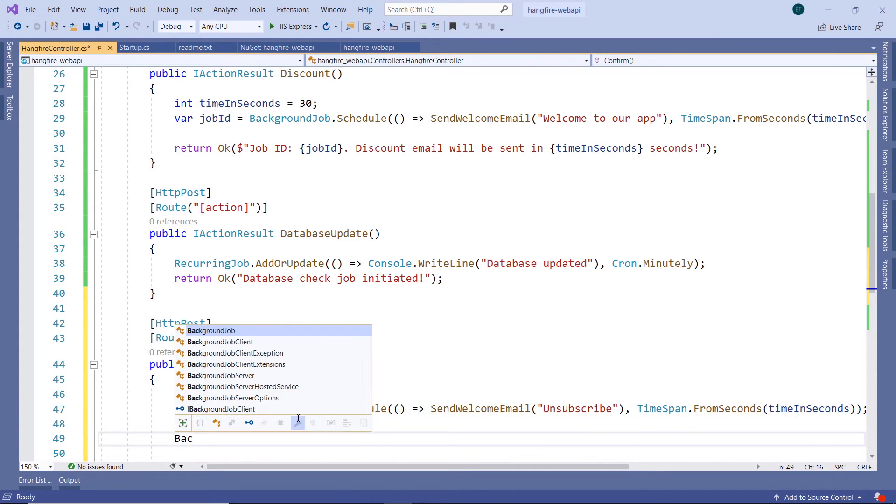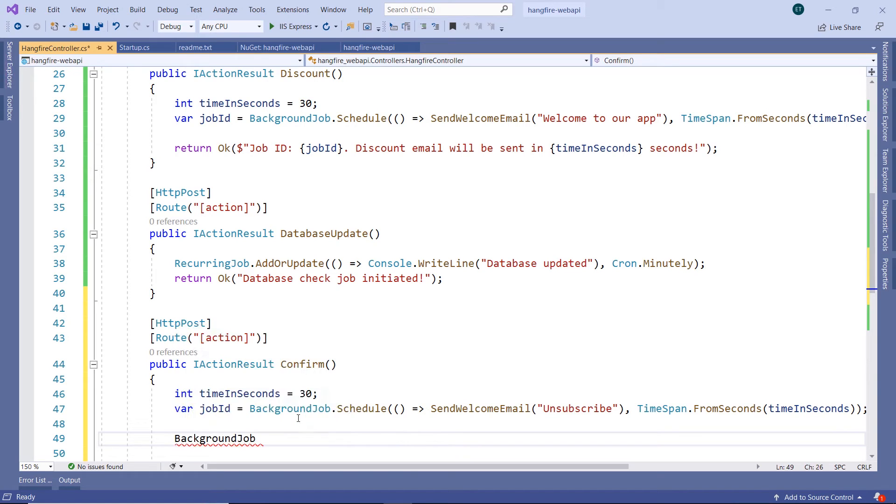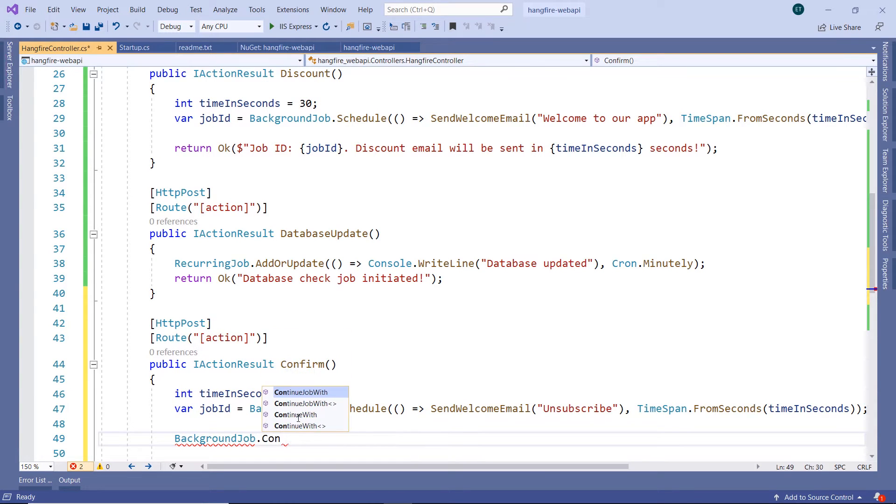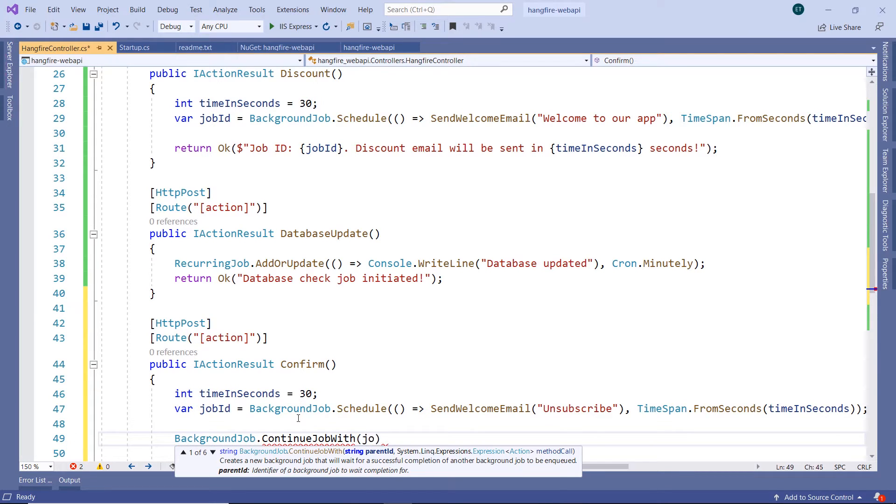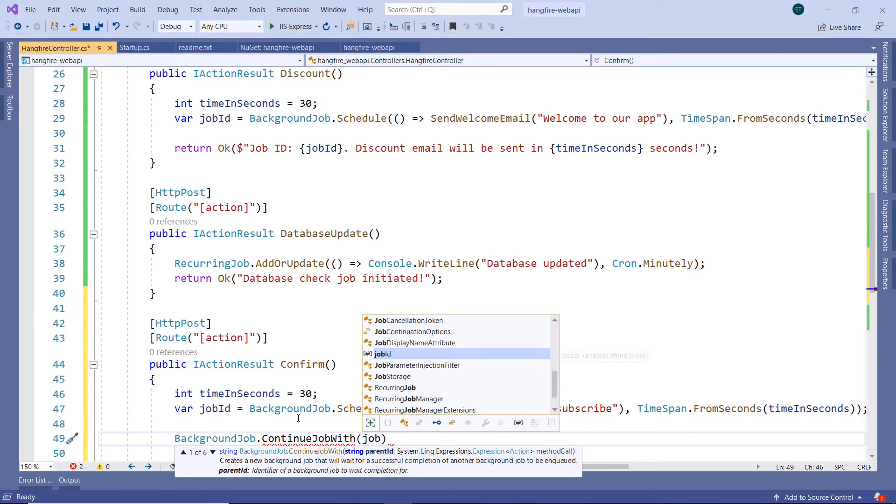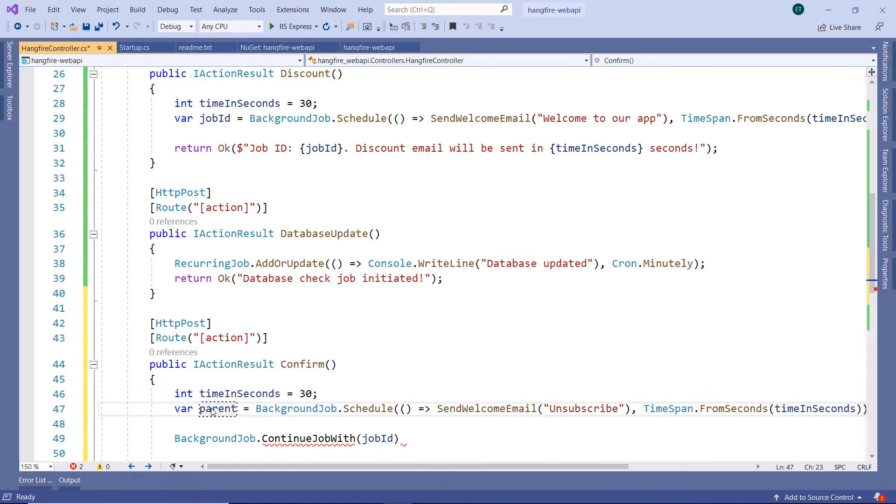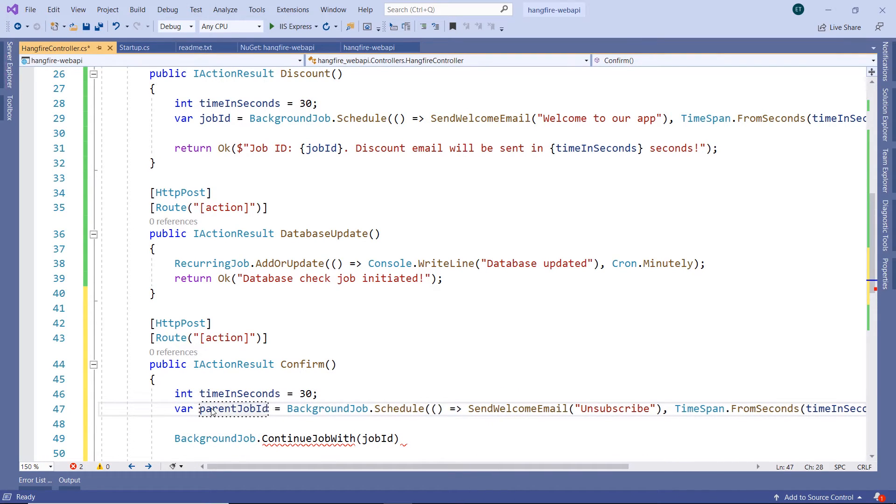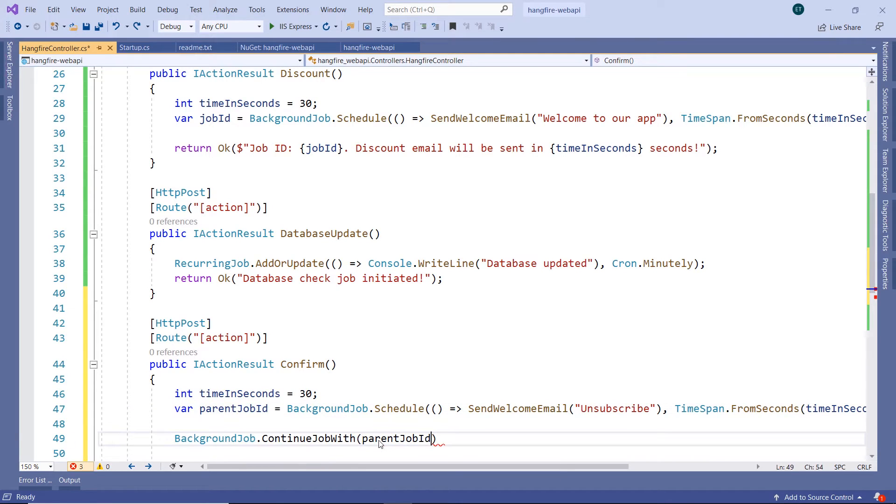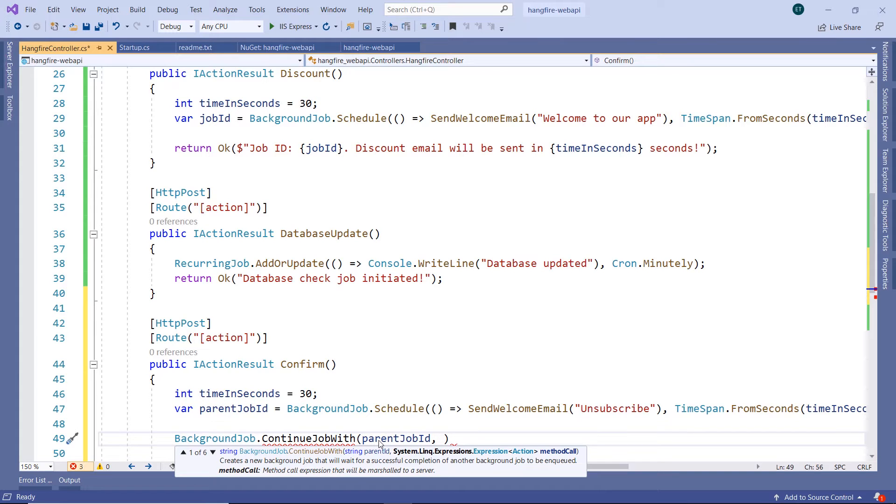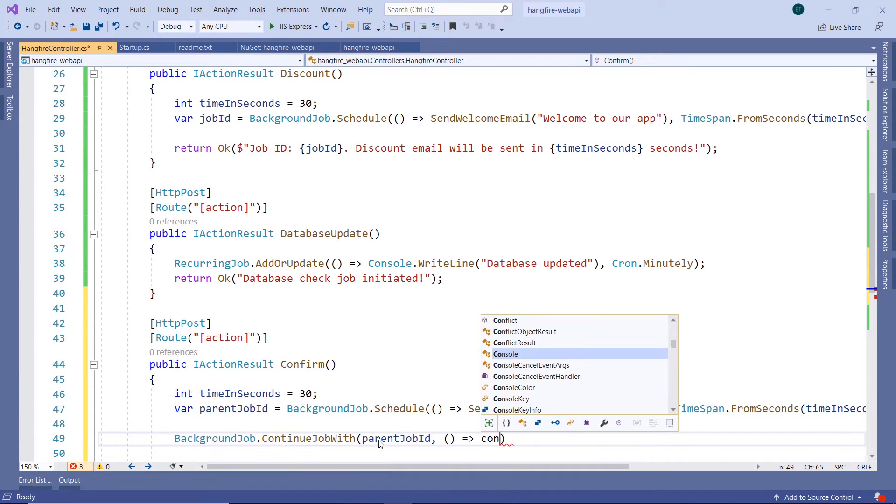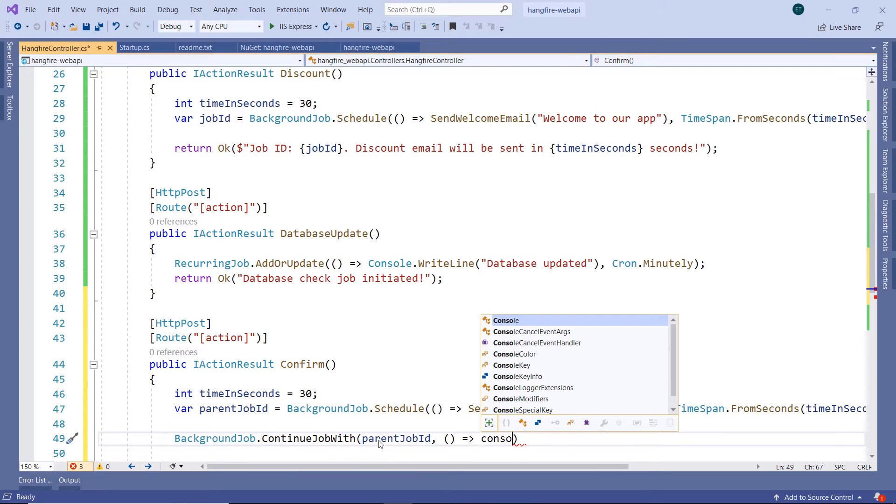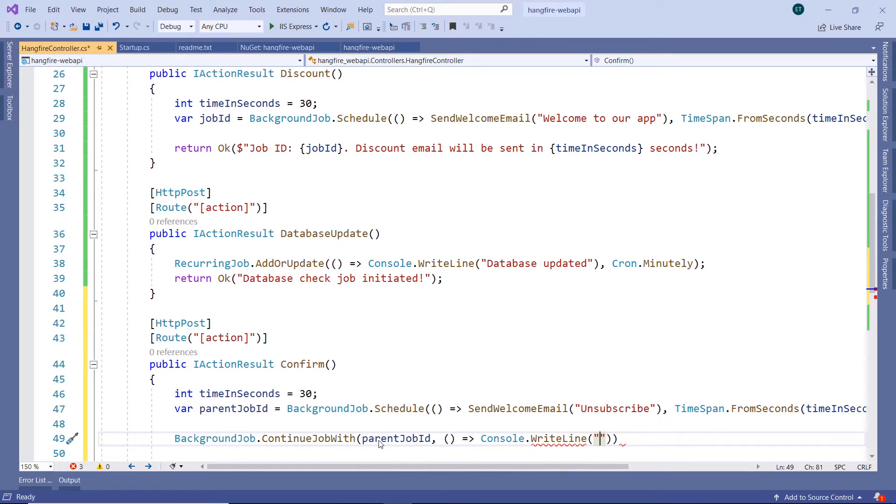For that, let us write BackgroundJob.ContinueJobWith. Then pass as a parameter the job ID, or let us name this job ID parent job ID. I'll just copy this value, paste it in here, and then pass as a second parameter another job that we want to process. I'll just write in here Console.WriteLine, 'You were unsubscribed.'